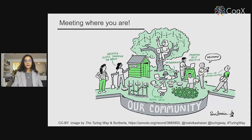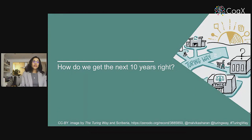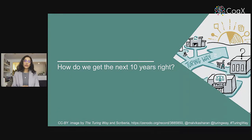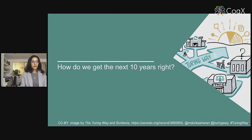As a community, we try to meet you where you are and offer different pathways to engage with our project. So with this, I want to come to the question: how do we get the next 10 years right?